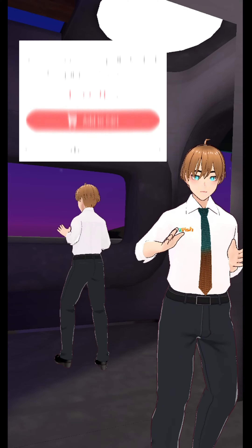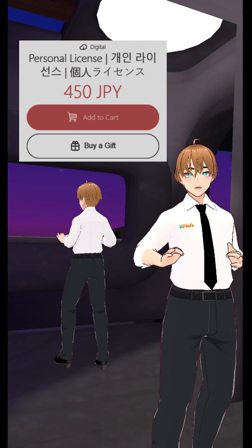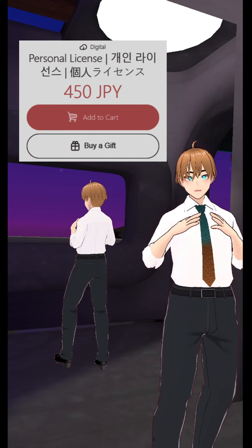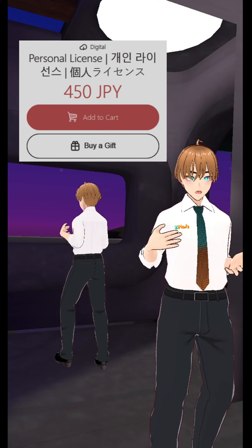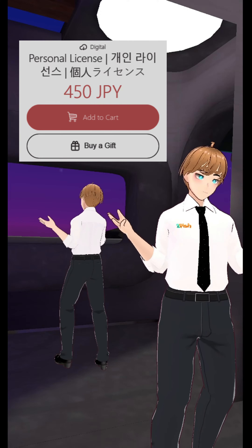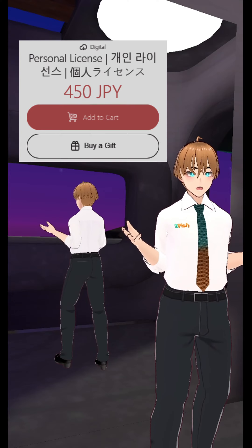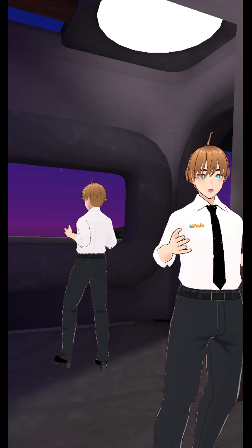This tool is only 450 yen on Booth, which makes it about five bucks, and if you don't like it, I mean, you only wasted five dollars, so it's not the end of the world.